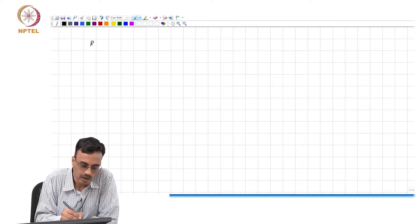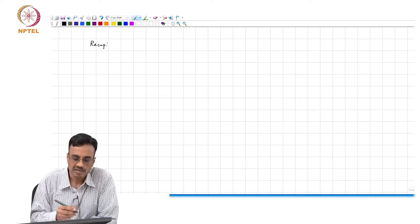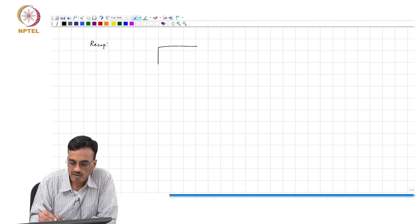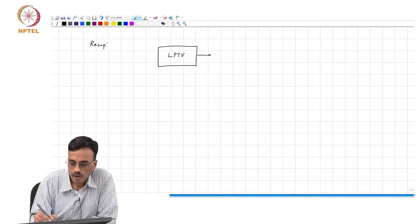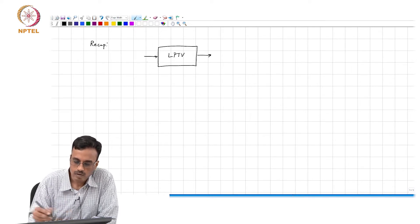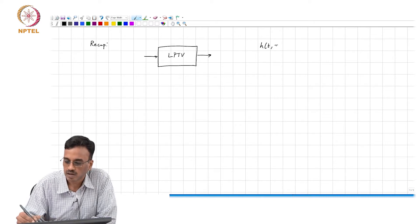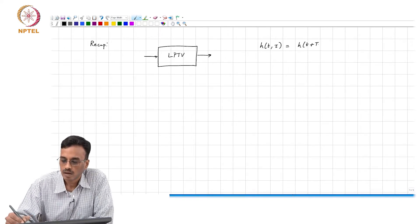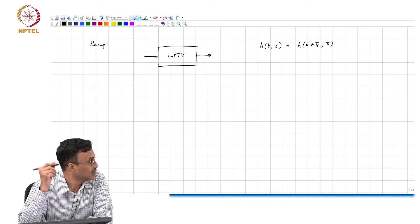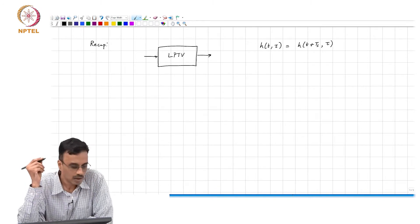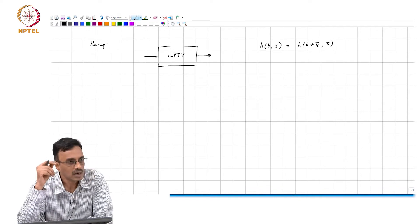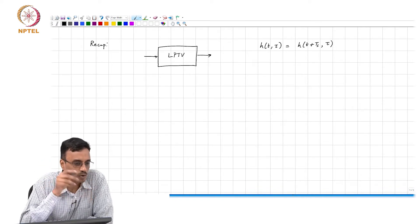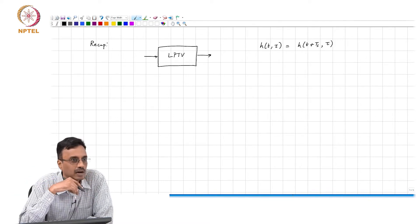A quick recap of what we were doing yesterday. We said that if the properties of the system — the linear system — are varying periodically with time, then you can characterize its impulse response h(t, τ) which also satisfies the periodicity condition as shown here. Basically, it states that the network looks exactly the same whether you look at it now or a time t_s later.